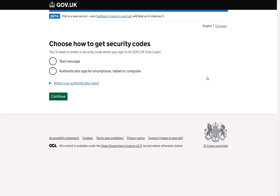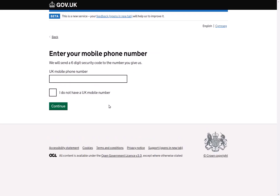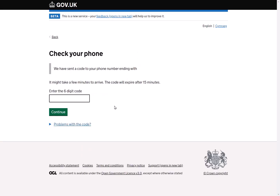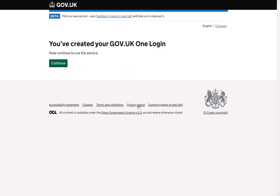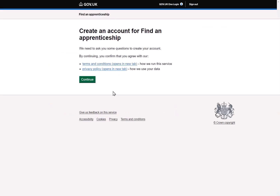Once you have set up your password, you'll be asked how you would like to receive your login authenticator code. This can be done using a mobile phone or with the use of an authenticator app. Further details on the authenticator app can be found within the blue hyperlink. You'll then be asked to enter your mobile phone number and receive a code to authenticate it. You'll be asked to enter this code each time you log into the service. You have now created your GovOne login and we can move on to setting up your Find an Apprenticeship account.